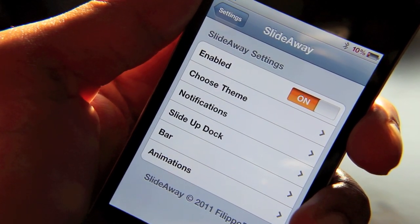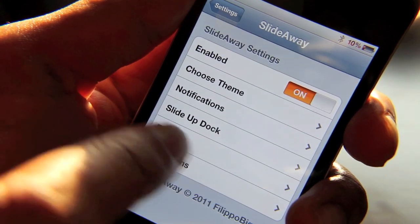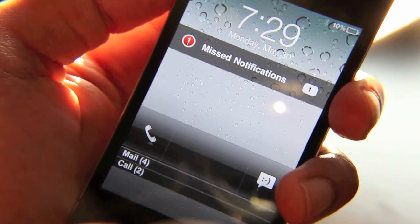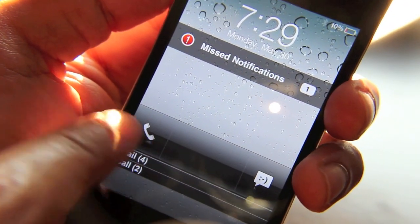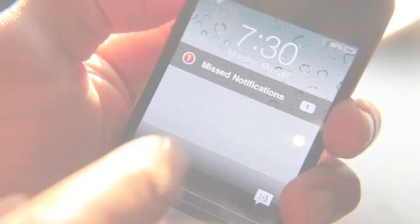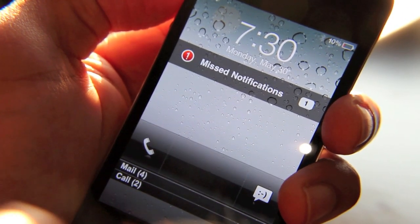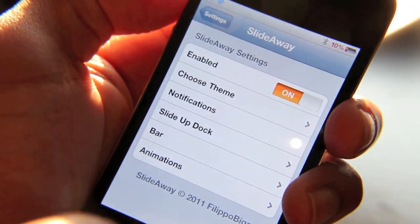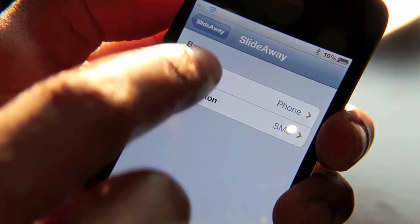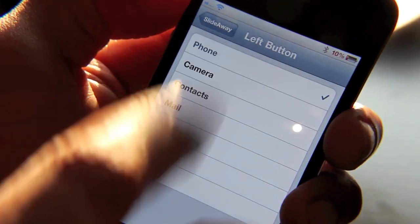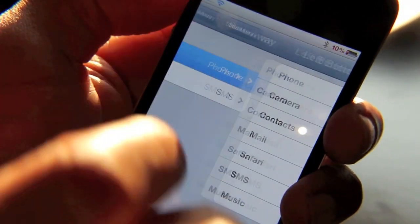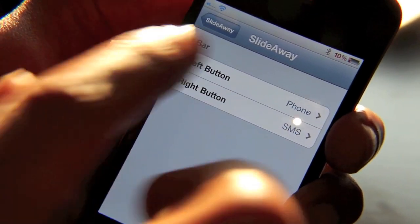The two main things you're going to probably be worried about are the dock and the bar, because that's really the meat and potatoes of this tweak. As you can see here, SlideAway basically puts this shortcut bar on your iPhone's home screen, and there you can access various apps directly from the home screen. These shortcuts, being user assignable, can come in very handy. You can set anything from the phone to your messages app, and they can be set independently — so the left and right shortcut buttons. Let's talk about that real quick. There is the left button and the right button, and there are multiple apps that can be configured here: you have your phone, camera, contacts, mail, Safari, SMS, and music. All those can be customized to either the left or the right button in SlideAway.